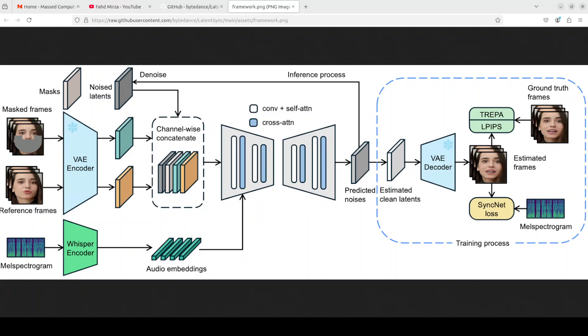Because it is based in the latent space, it makes it faster and more performant. If you don't know what is meant by latent space, just go to my channel and search with latent space. This framework can use the powerful capabilities of stable diffusion to directly model complex audio visual correlations.